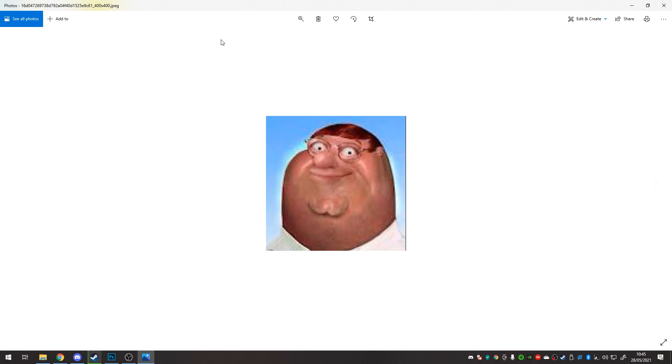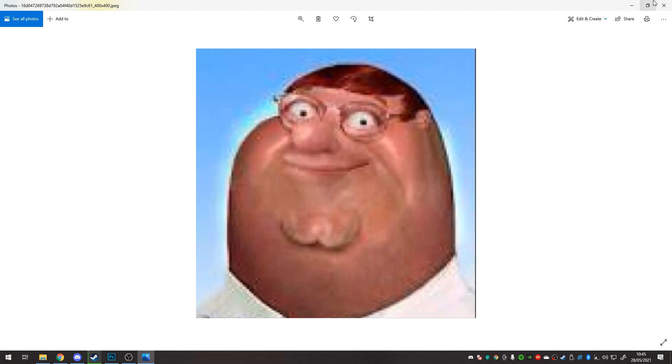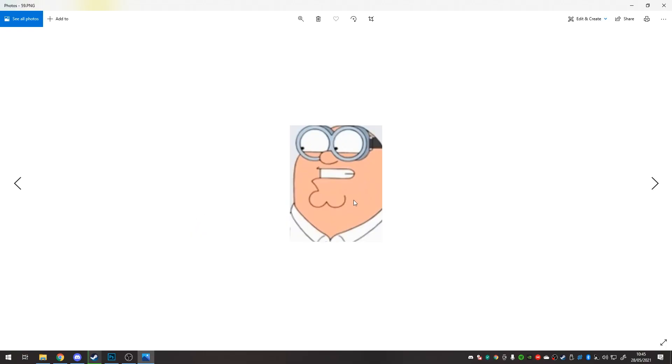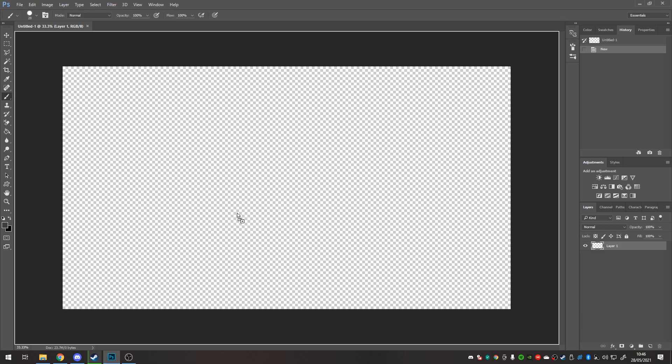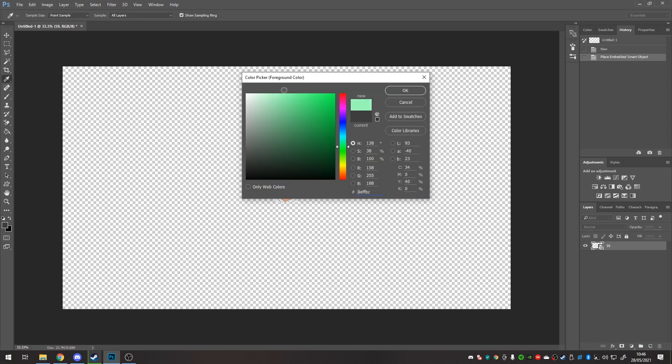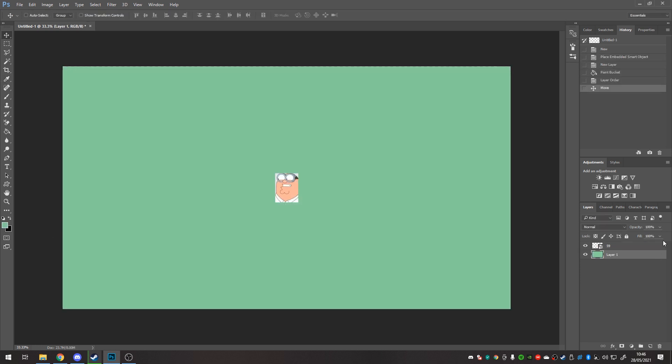But maybe instead of realistic Peter Griffin like you say, get this minion Peter Griffin and draw that realistically, if you catch my meaning. Got a neon background. Make sure you guys click the like.